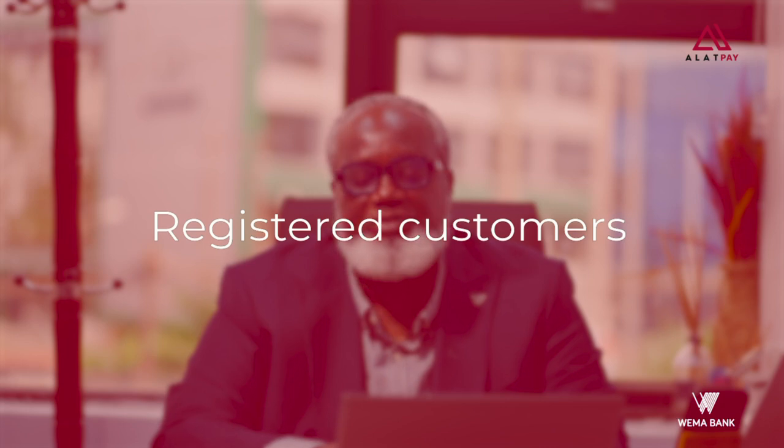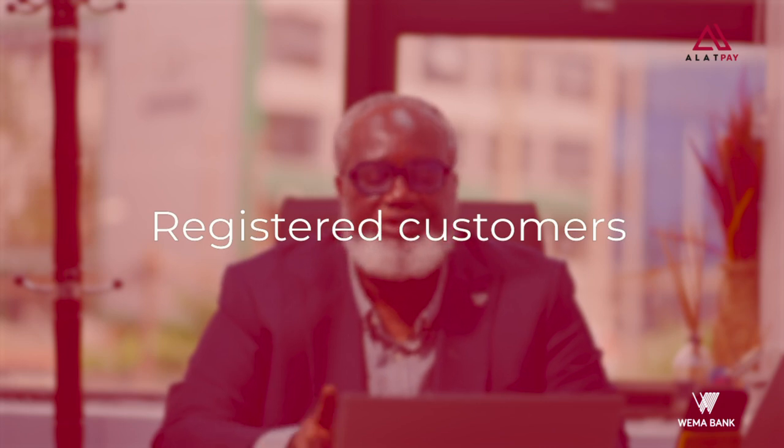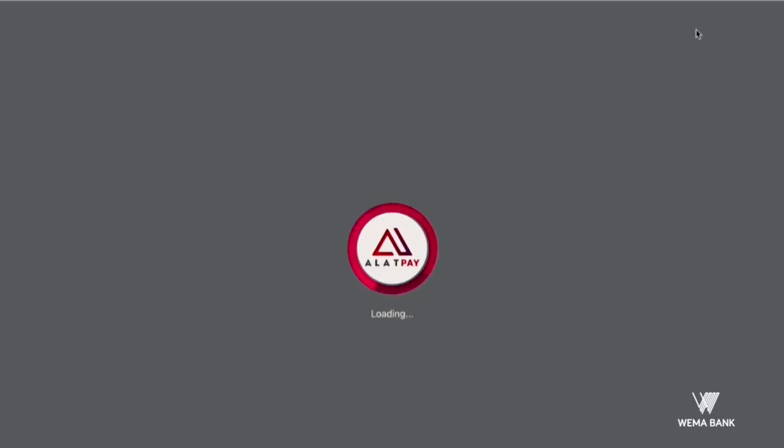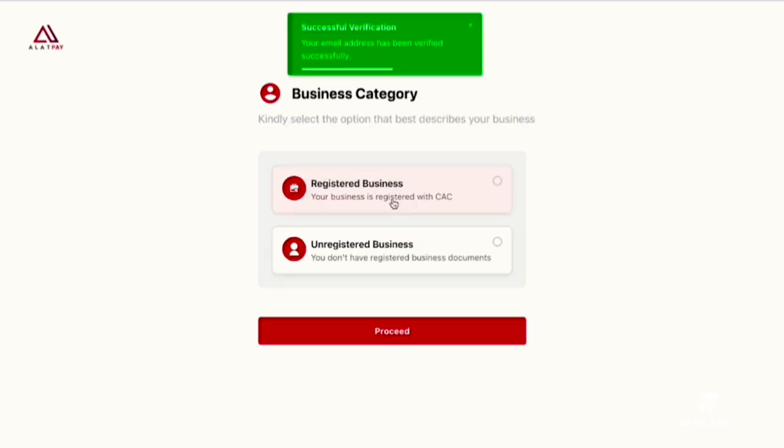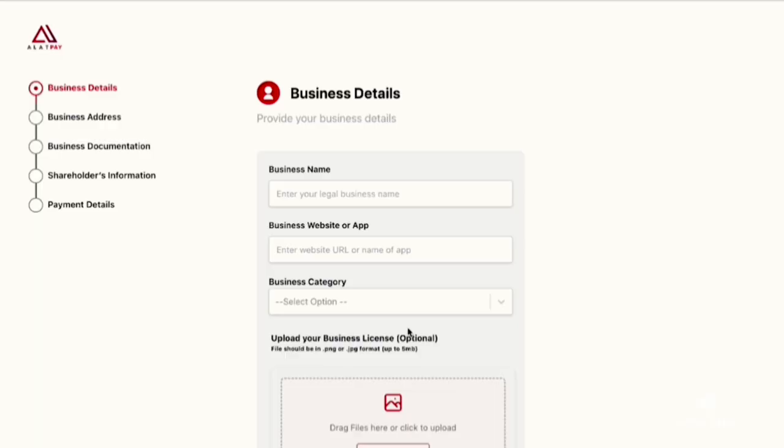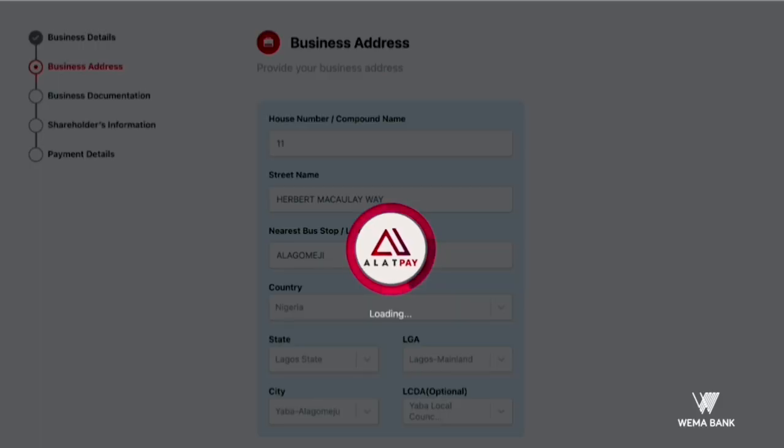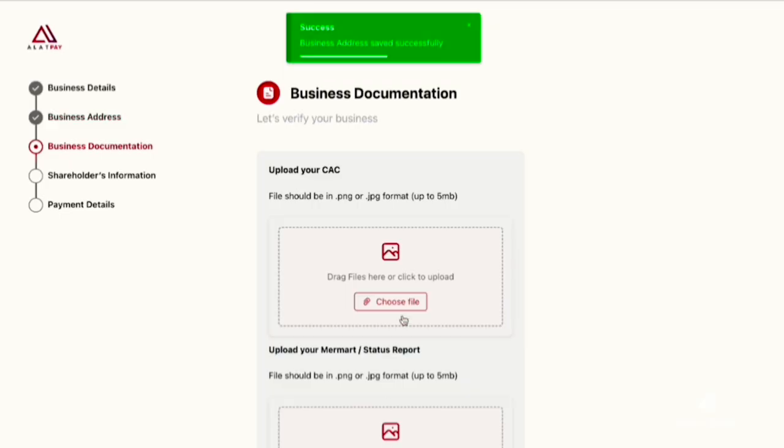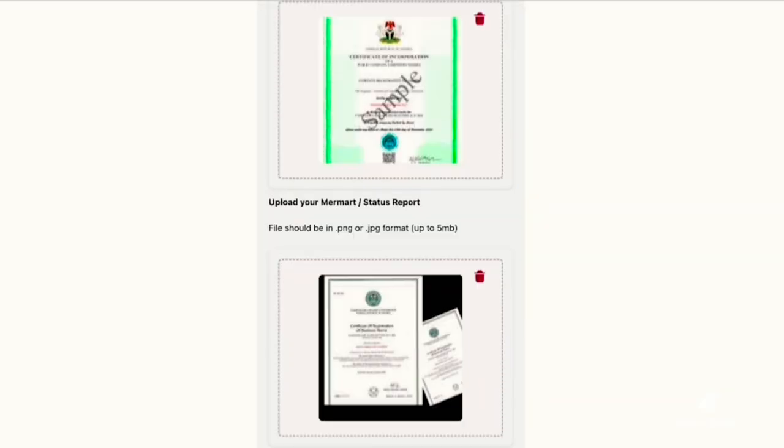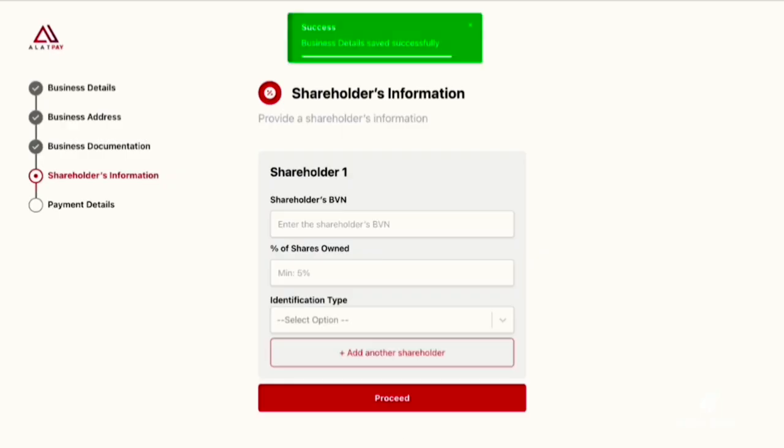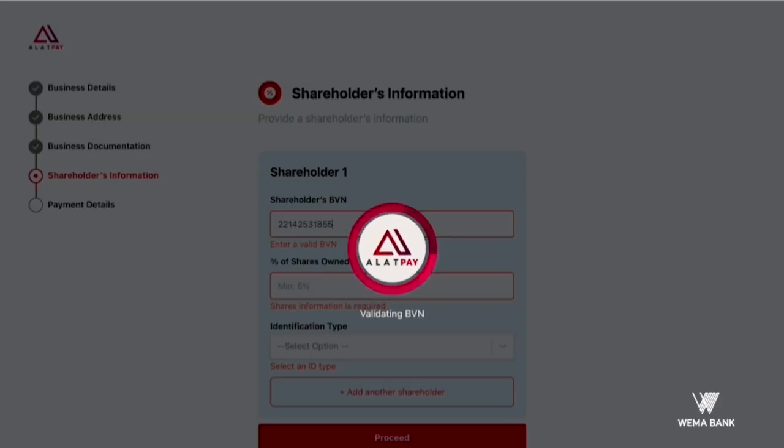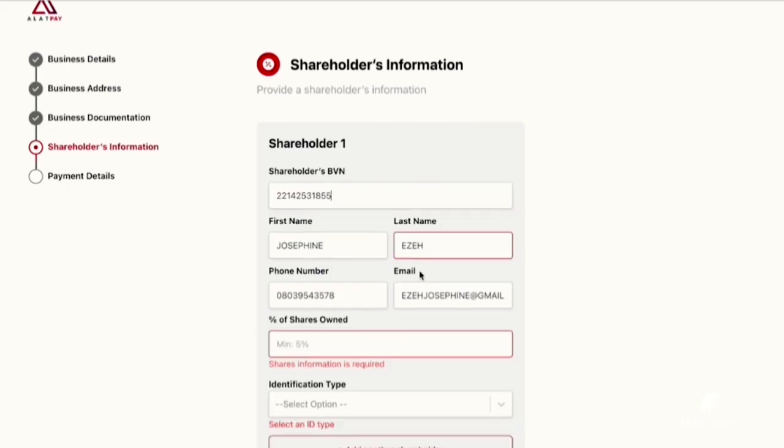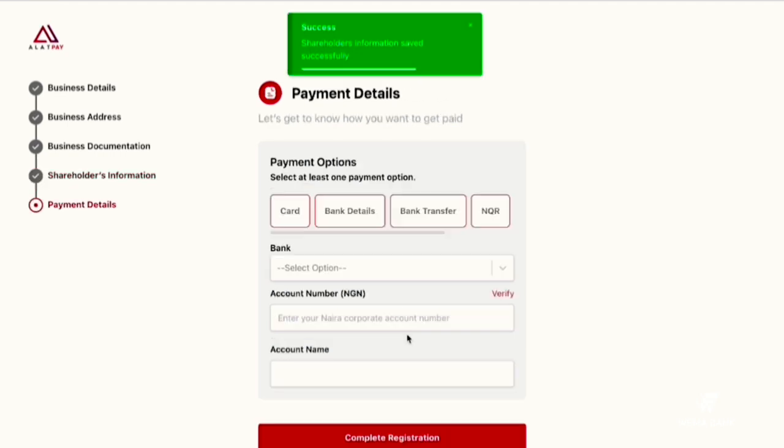They select registered business name, provide business details and address, upload required documents, submit shareholder details information, choose payment method, and submit for review.